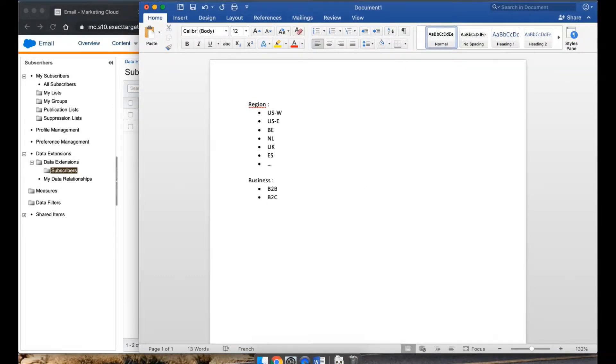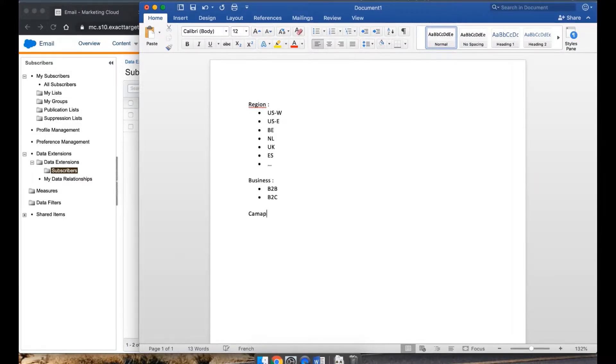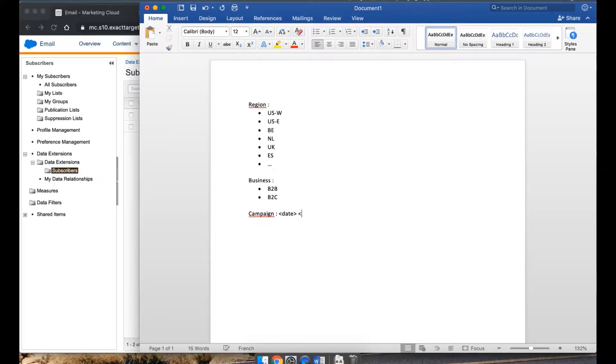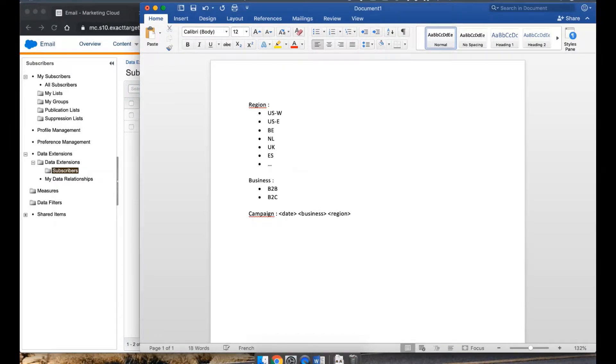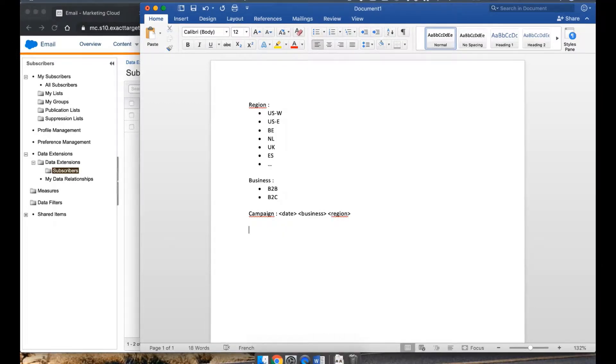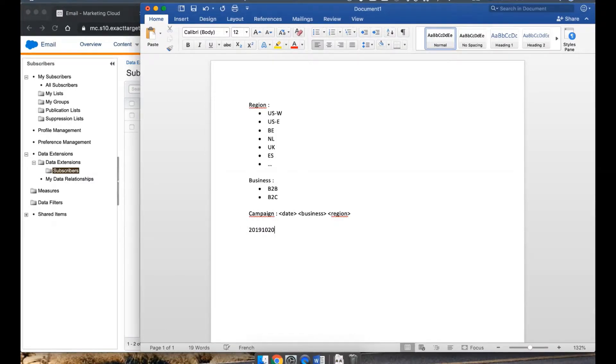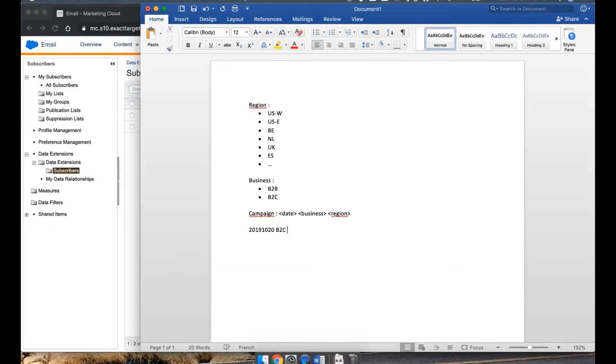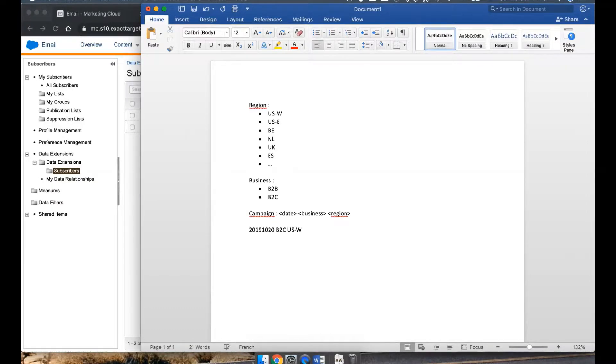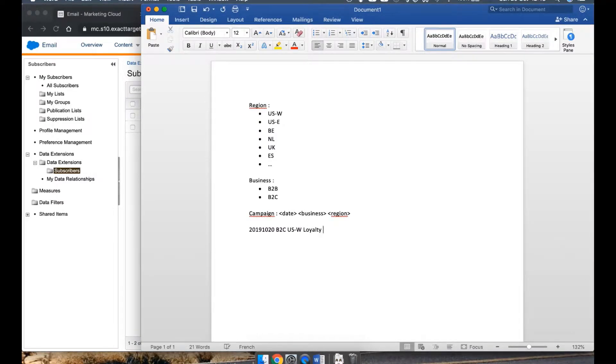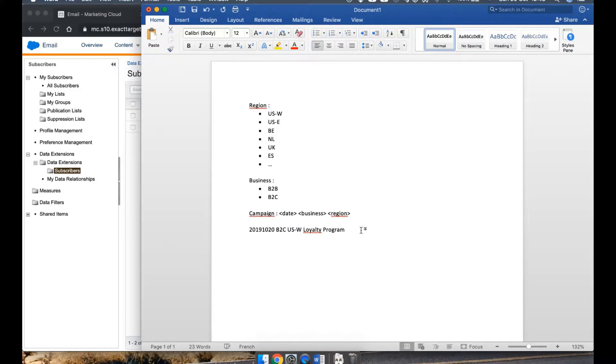Now, when you're going to make a new campaign folder, what you want to do is you want to have a format that looks something like date, and then maybe business, and then region. And a concrete example would mean if we were to do a campaign today, 2019, the 10th month, October, the 20th, and we're doing B2C in West Coast. And that would be the start of the folder. And after that, we could say loyalty program, something like that, or whatever the name would be of our campaign.